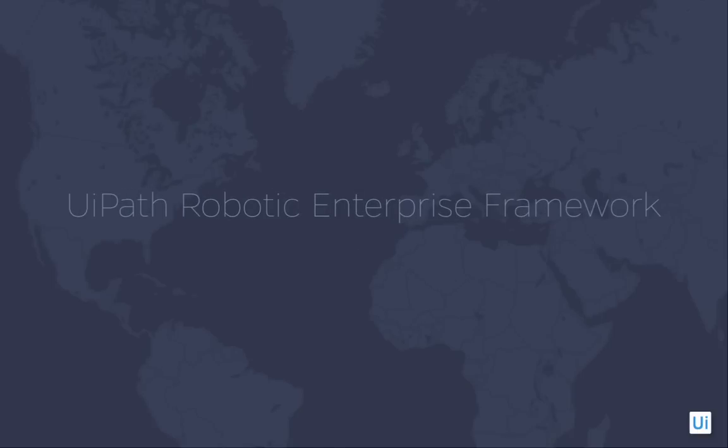Hello and welcome to the UiPath Robotic Enterprise Framework Tutorials. Now that we've learned how to create basic automation projects in the foundation training, it's time to have the robots working on more complex and robust projects.